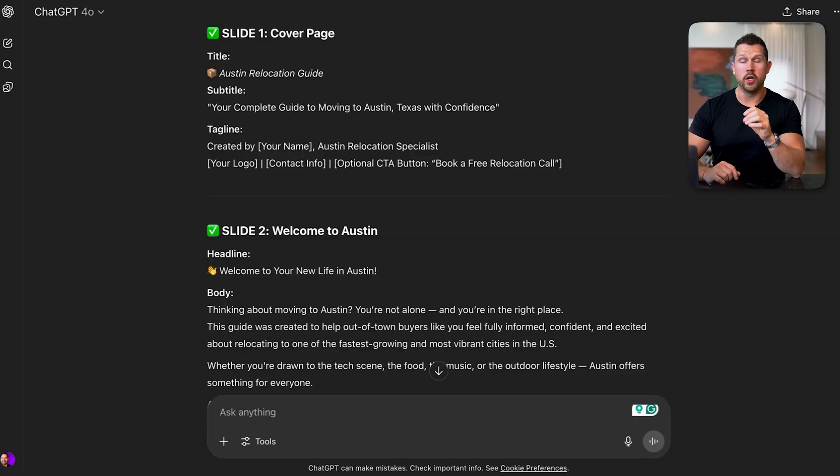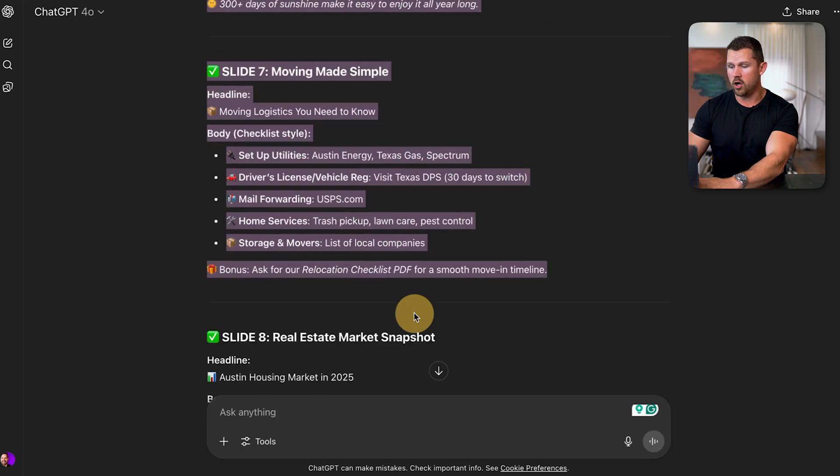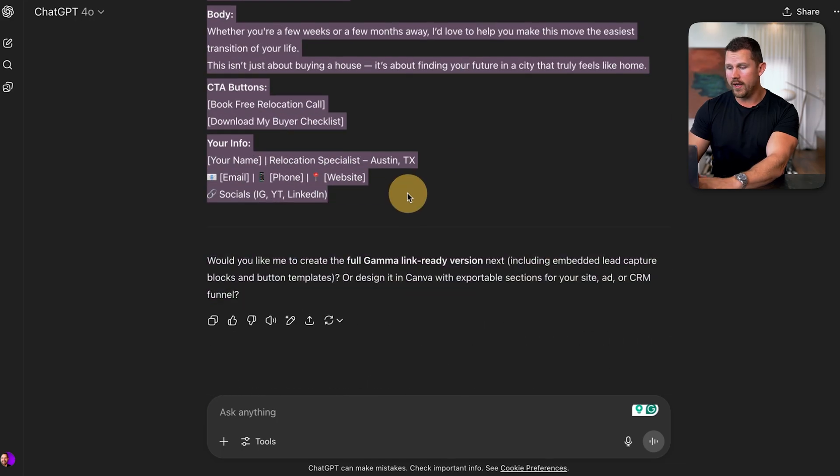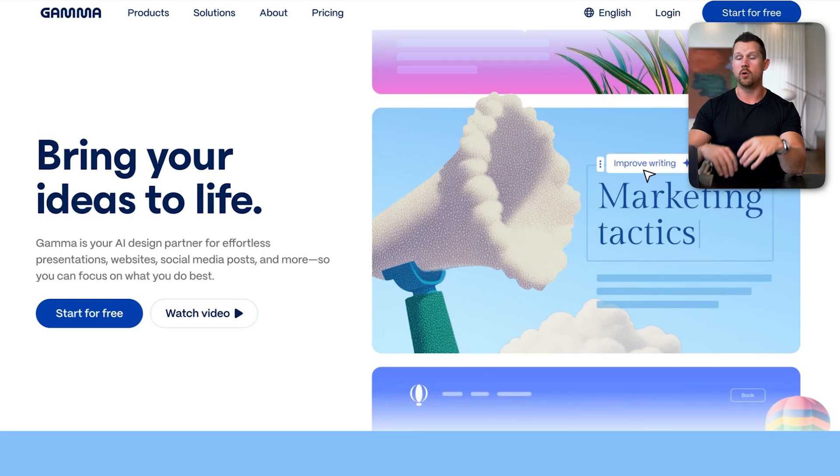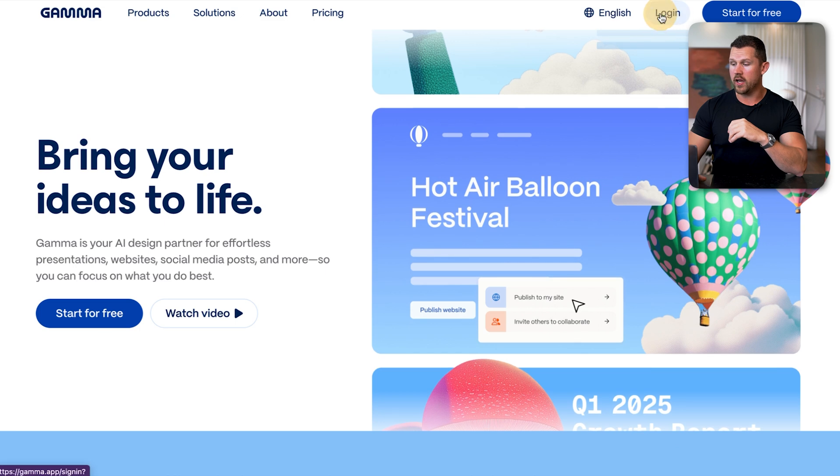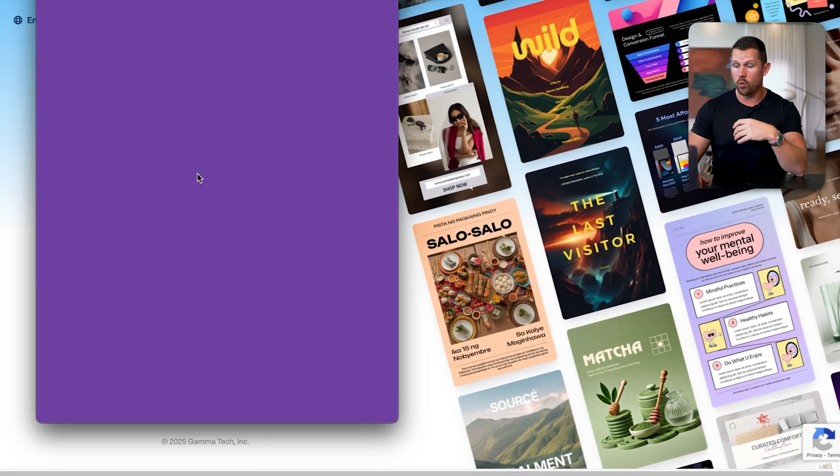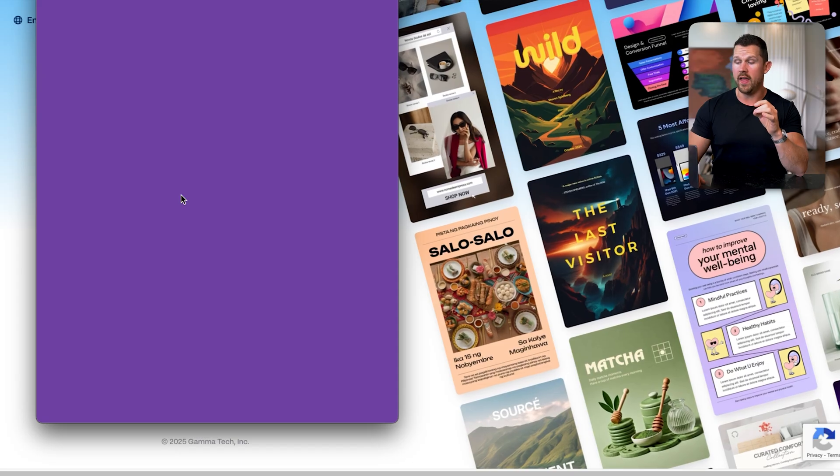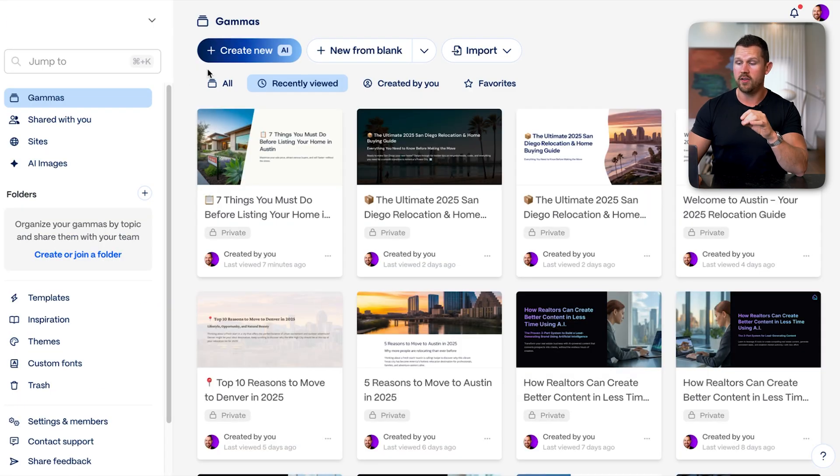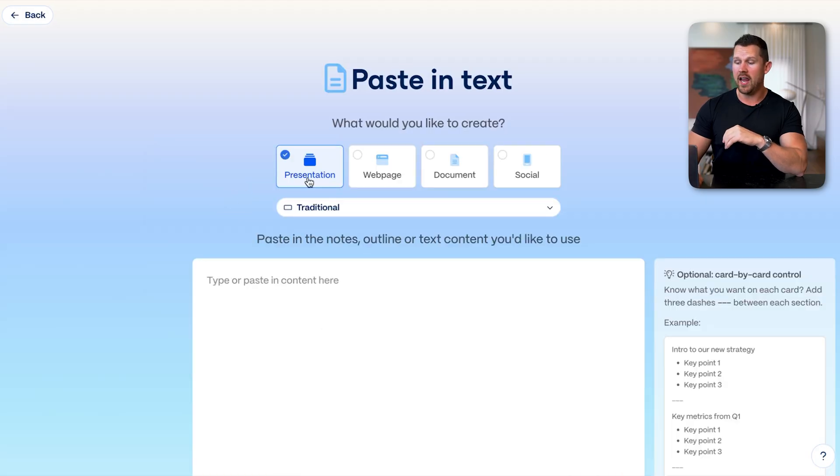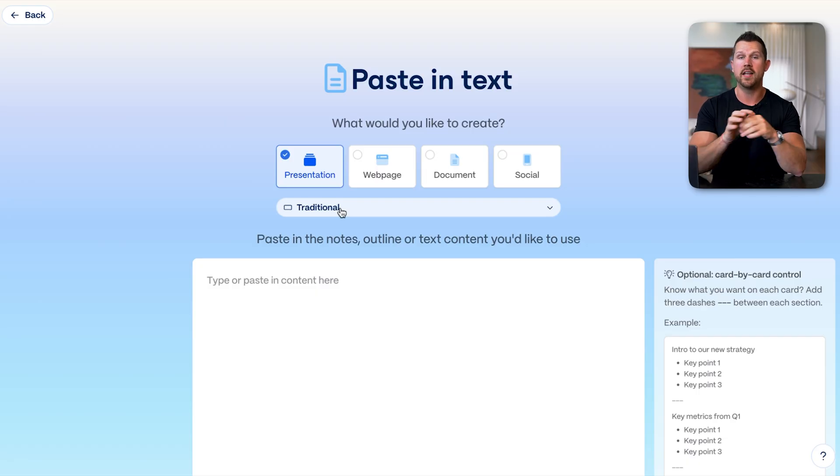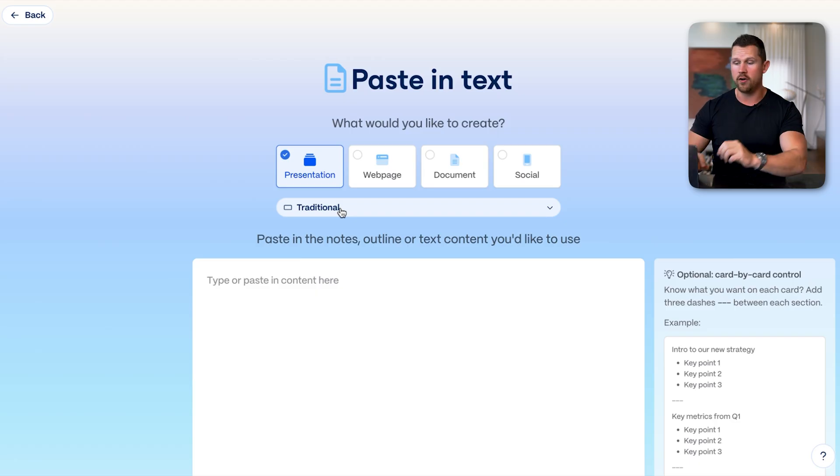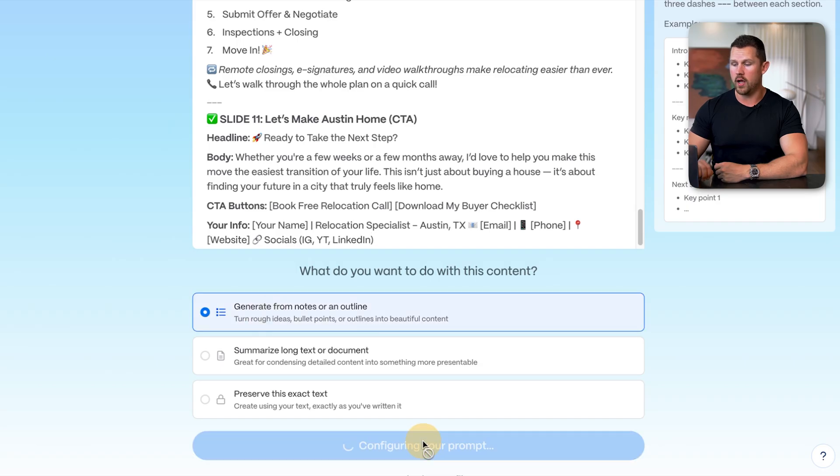So now all that we're going to do is we're going to copy and paste every one of these slides. So we're just going to go ahead and copy all of this information, slide one, all the way down to slide 11. And then we're going to come over to Gamma, and the website is gamma.app. So I'm going to log in here, and I already have an account. You can sign up for free, and this is going to make sure that you can create all of these lead magnets very simply. So we're going to click create new, and then paste in text, and we're going to do a presentation with a traditional style.